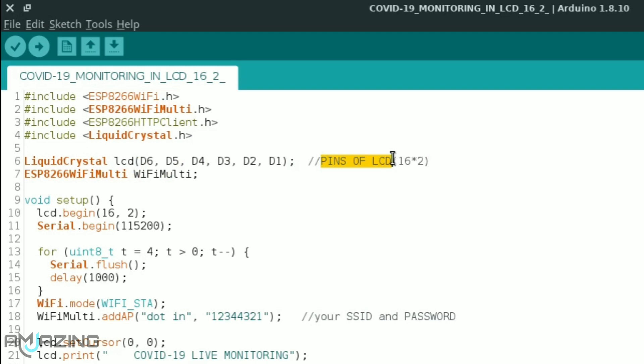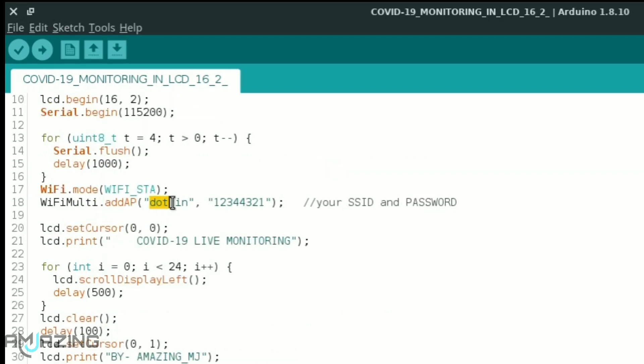First of all give your SSID name and password here so the NodeMCU gets connected to the internet.